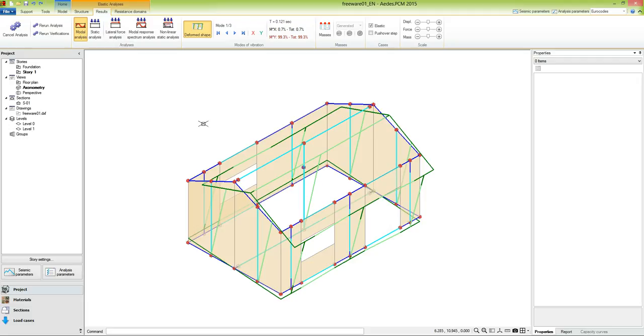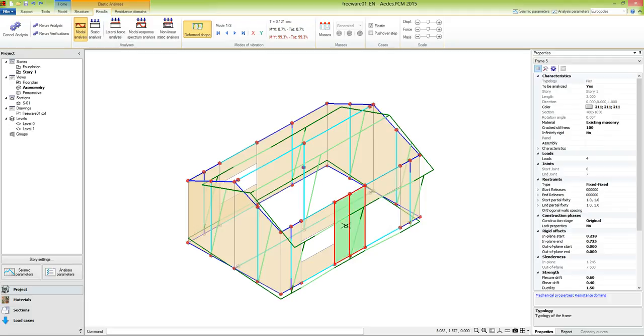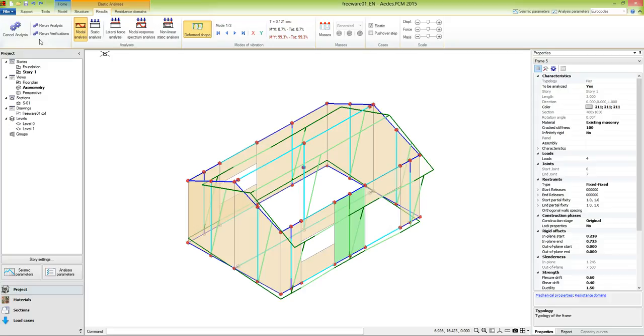Some other properties, like the Frame properties, can still be modified, but any change made to them will highlight the Rerun Analysis and Rerun Verifications button, this to notify that the results are not any more coherent with the input data.